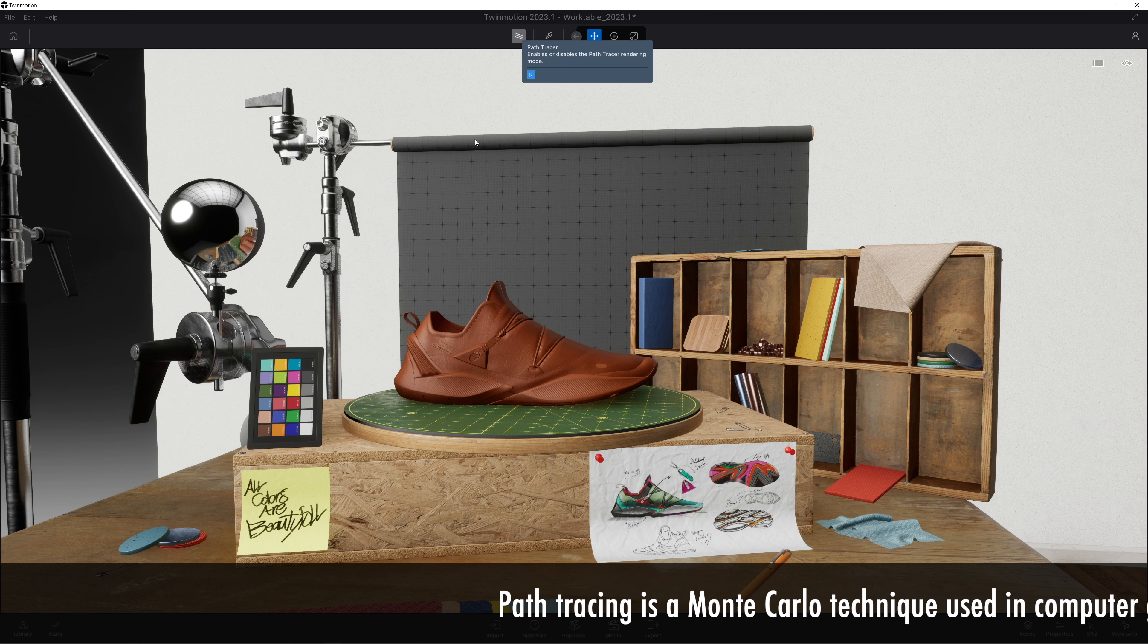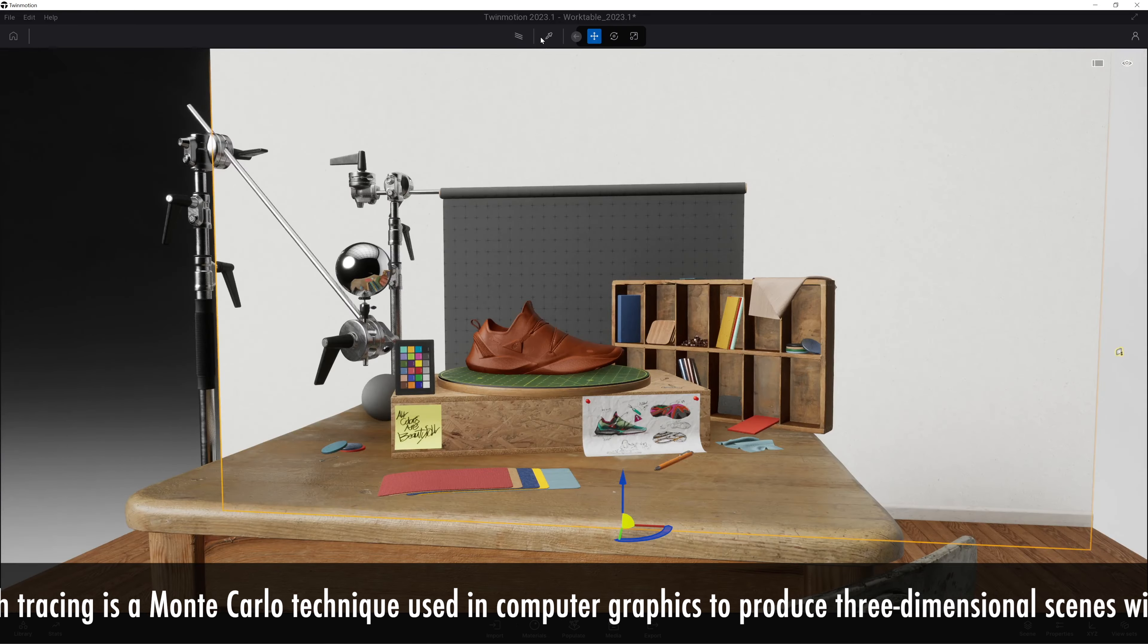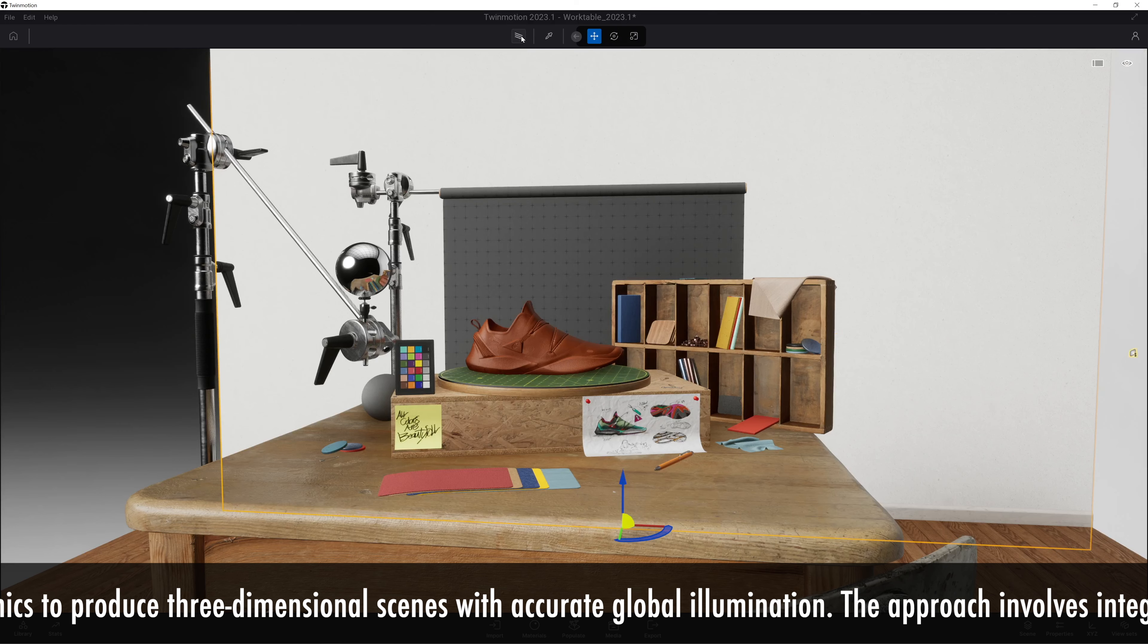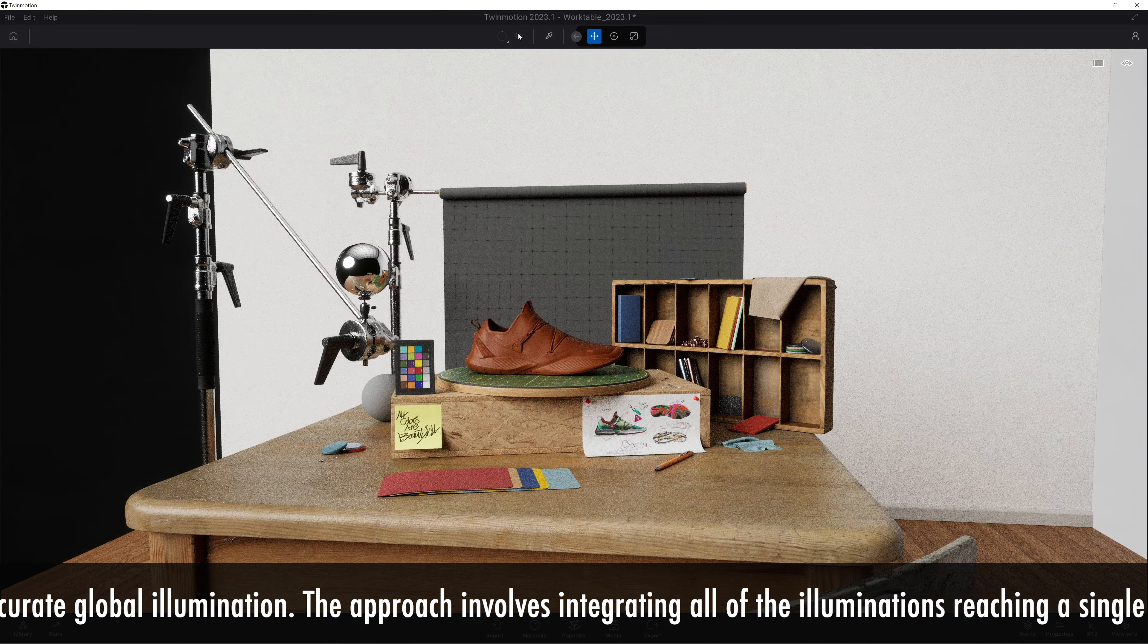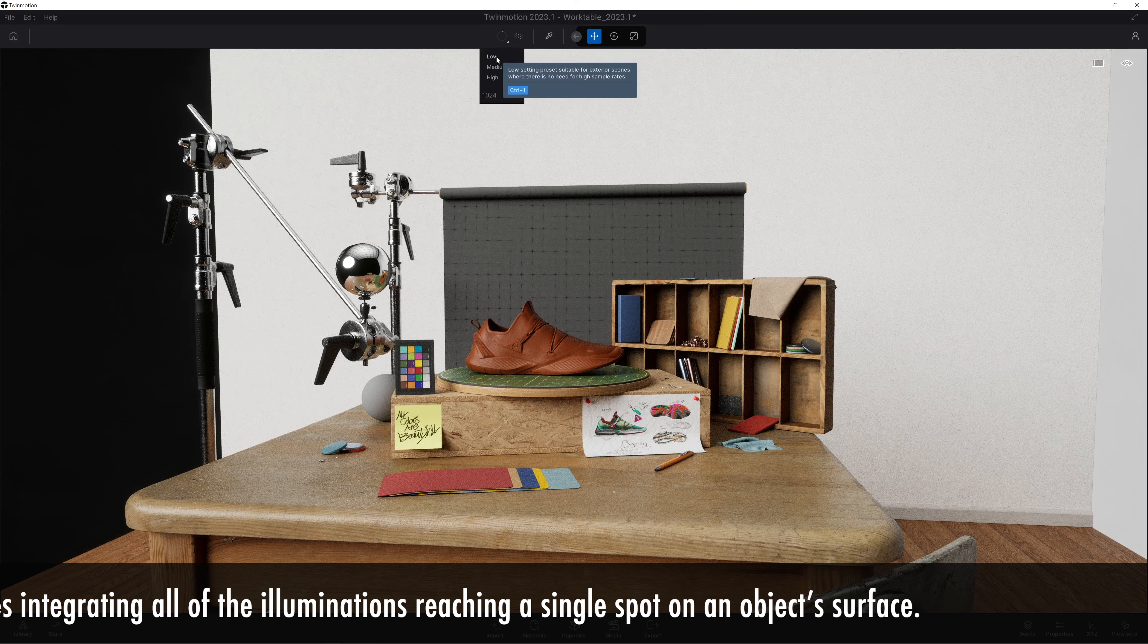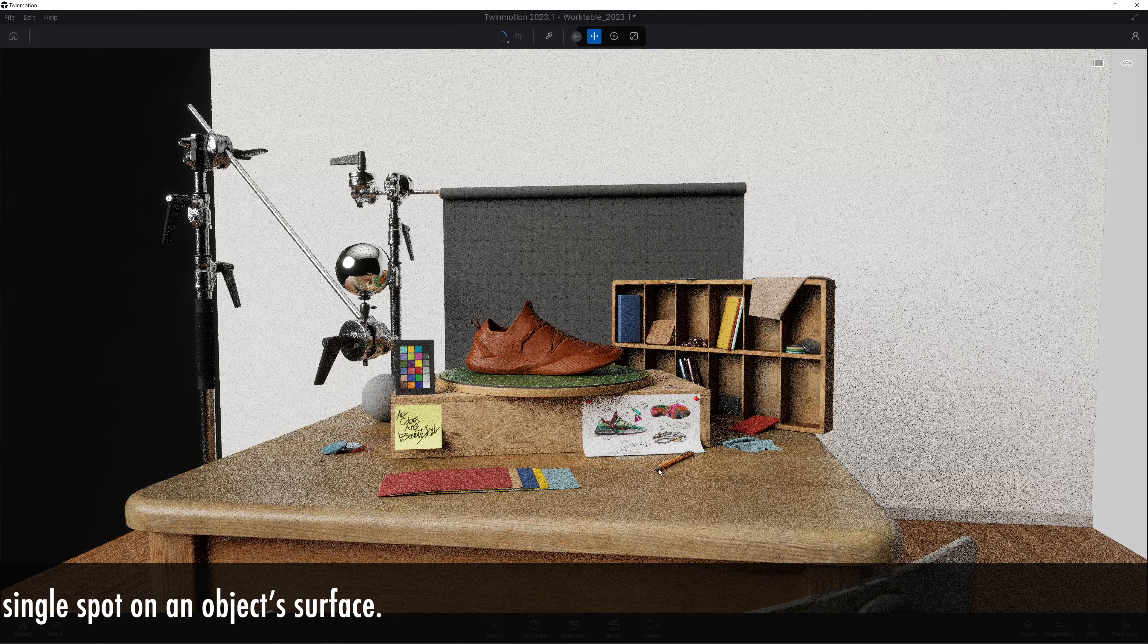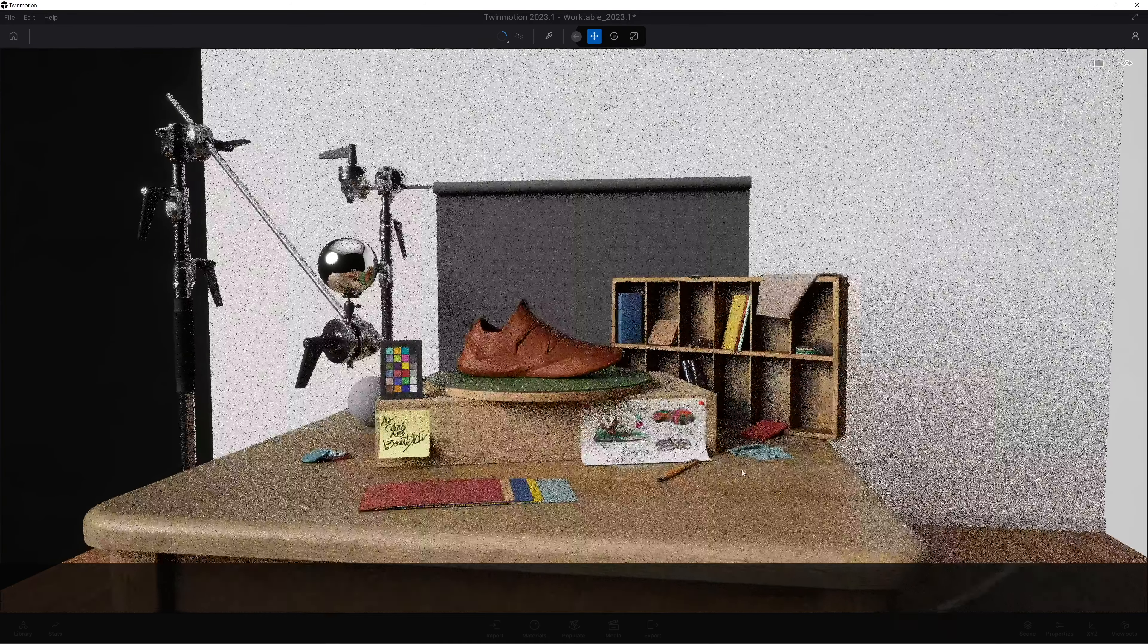You might be interested to know that path tracing and ray tracing are actually two slightly different techniques used in video game and 3D rendering production. Path tracing is what they call a Monte Carlo technique and uses computer graphics to produce three-dimensional images and accurate global illumination. The approach involves integrating all the illuminations reaching a single spot of an object's surface.